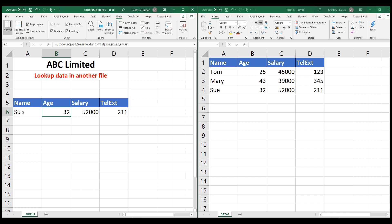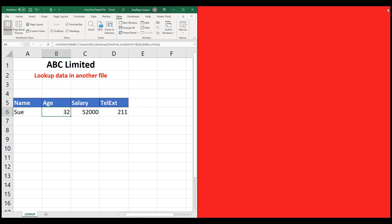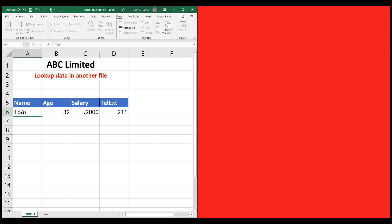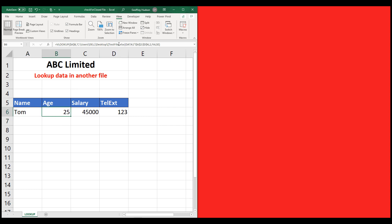So that's now what we're going to do — I'm going to close this file, and I'm now going to type in Tom. And even though that file is closed, it shows me Tom's information. That's particularly handy because you don't have to worry about having a file open if you want to use VLOOKUP, provided those links have been created when you set up the formula in the first place.